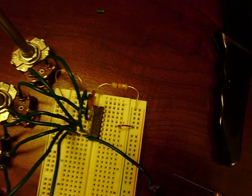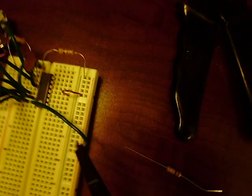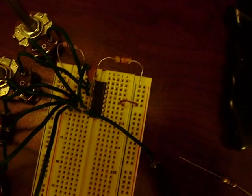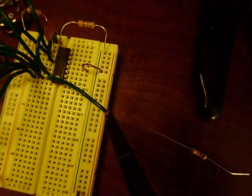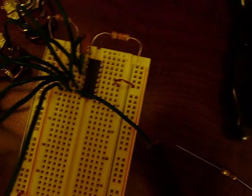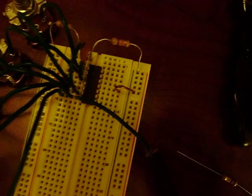They are feeding into pin 1 of the first op amp and into pin 3 of the first op amp.